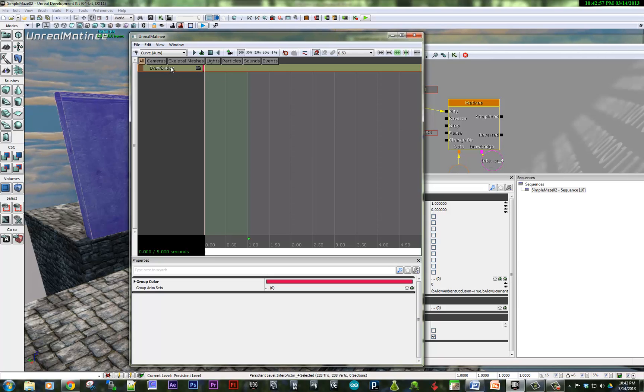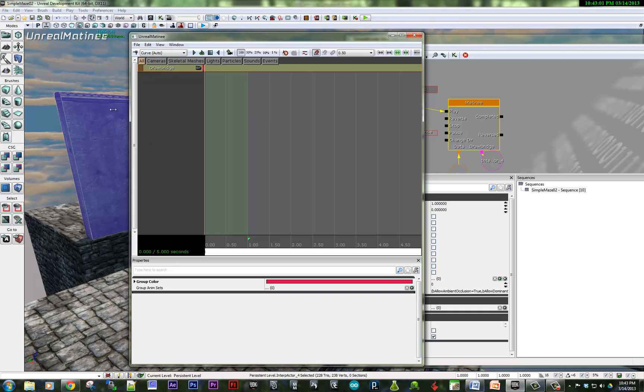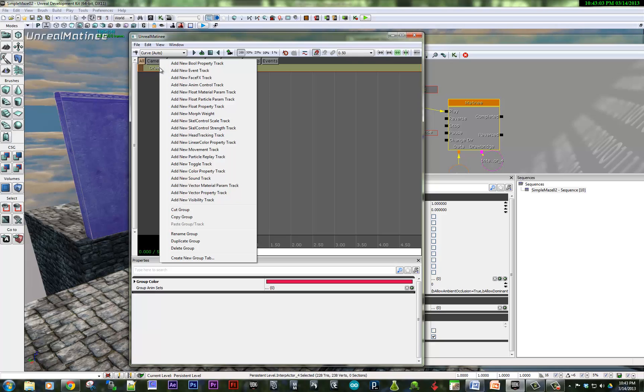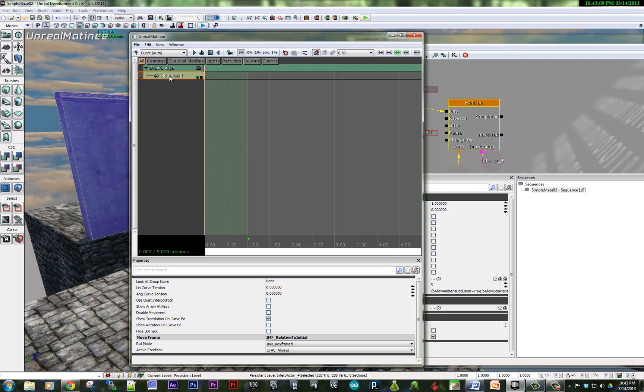Now we need to say what exactly we're going to do with that drawbridge. What we're going to do is we're going to move and rotate it. So if I right-click here, I need to find movement track. So add new movement track. So here we are, it comes with a keyframe.